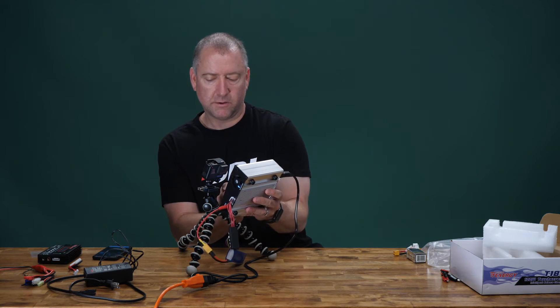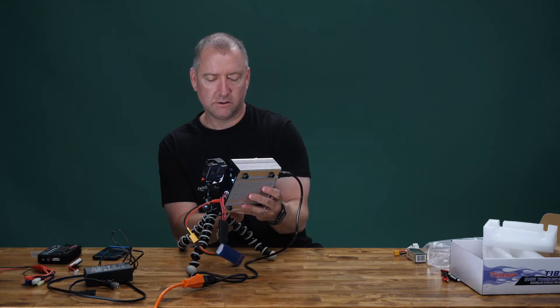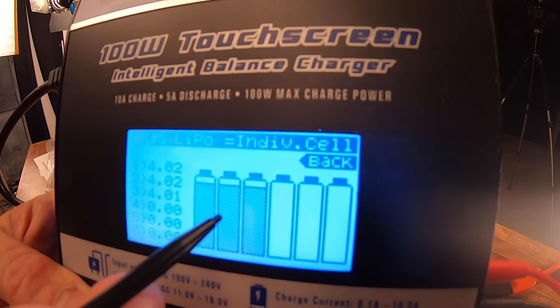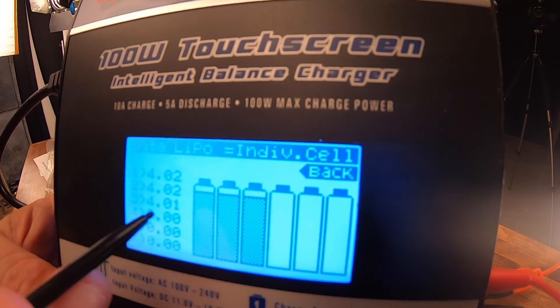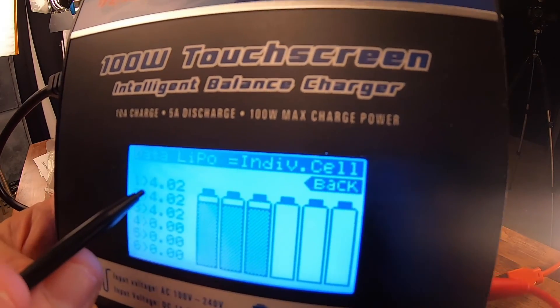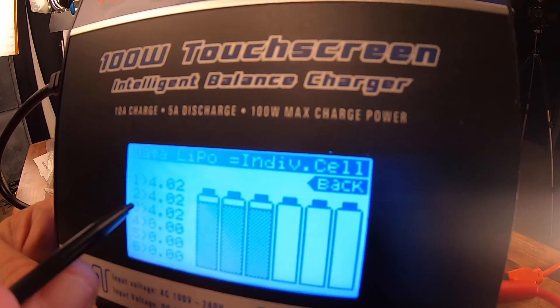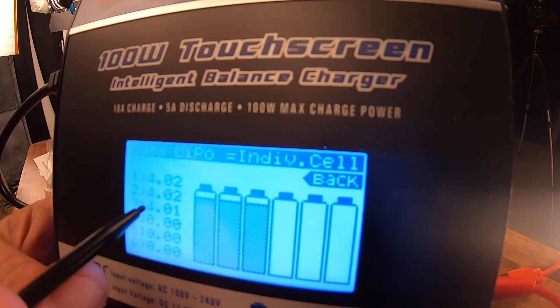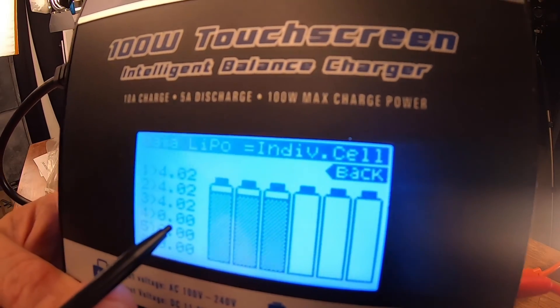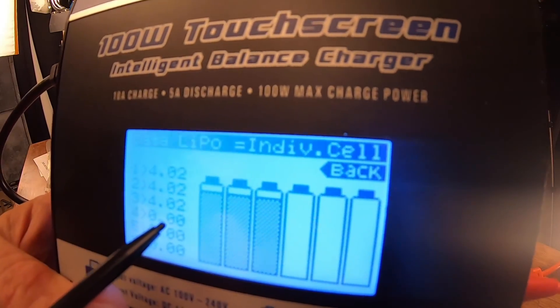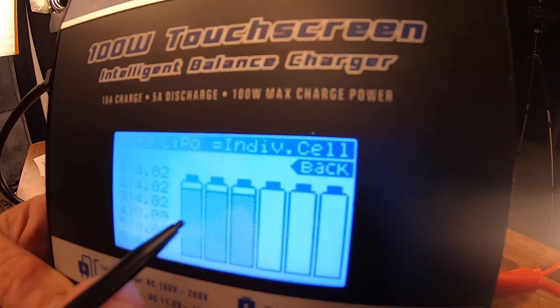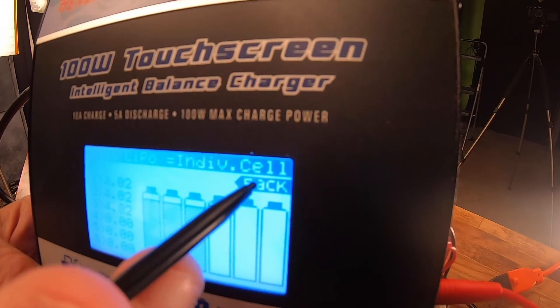There's my three cells. You can see they're all pretty even. Cell one is 4.02, cell two is 4.02, cell three is now 4.02—it was 4.01—so it's balancing them out.